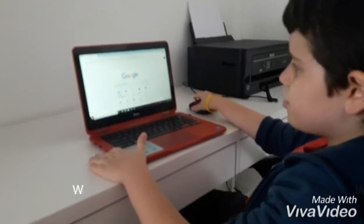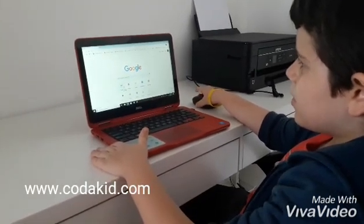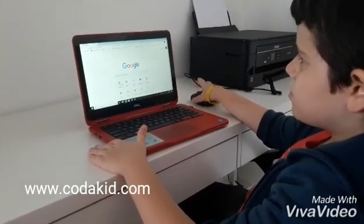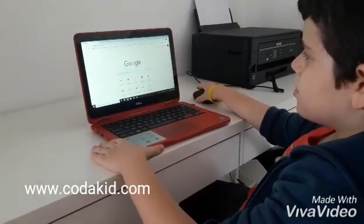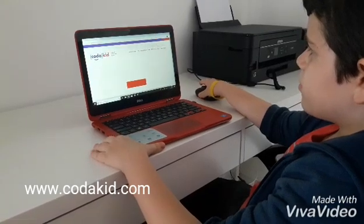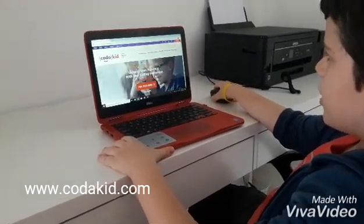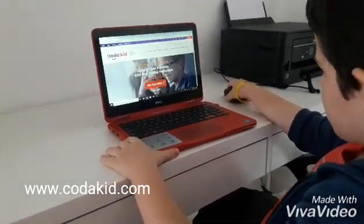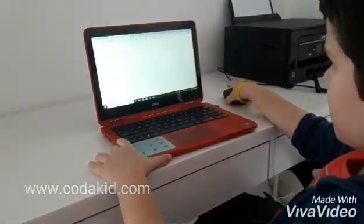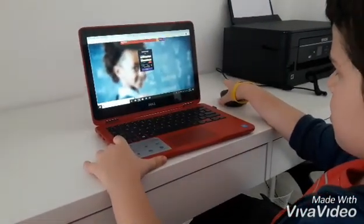First I will be showing you the website that I used, that I learned some codes. It's called Codecad. Let me log in.